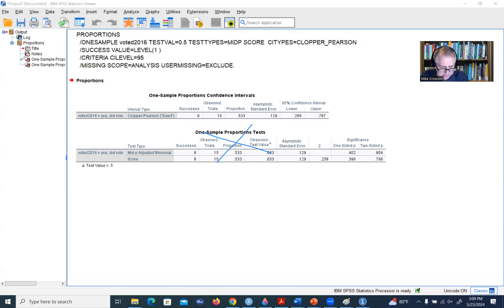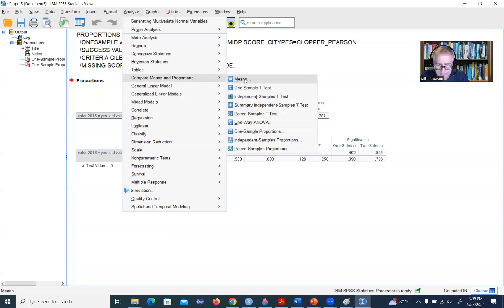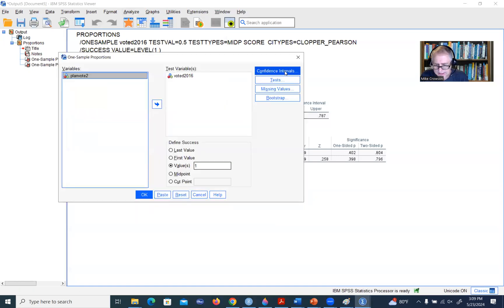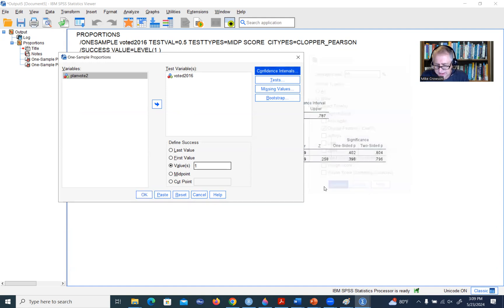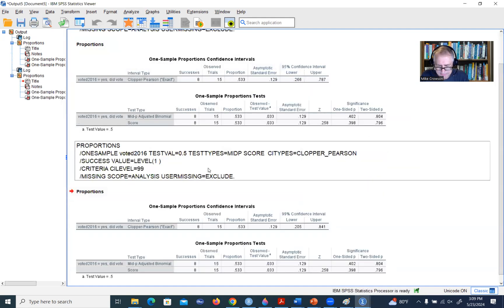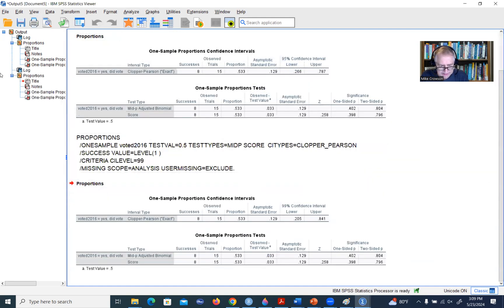Let's say instead of a 95% confidence interval we wanted a 99% confidence interval. We can change that setting where it says Coverage Level to 99, click Continue, and then OK. Now in our output you can see the confidence interval is a 99% confidence interval.